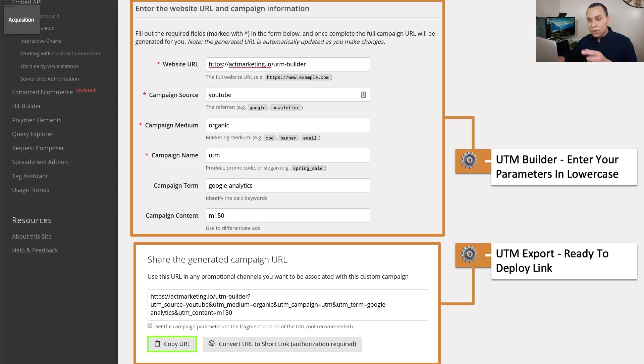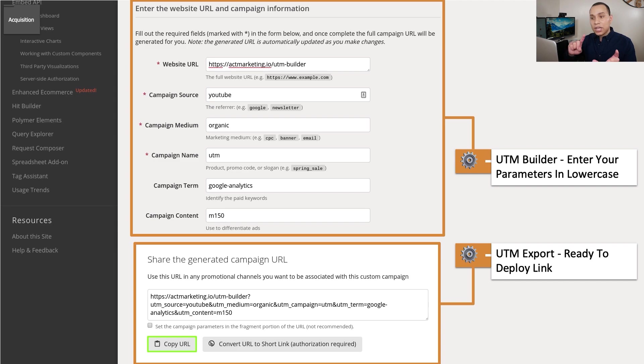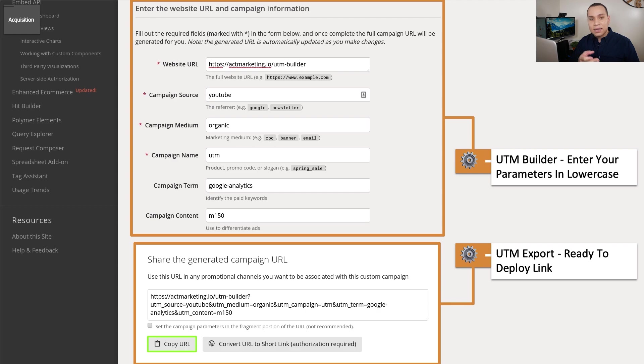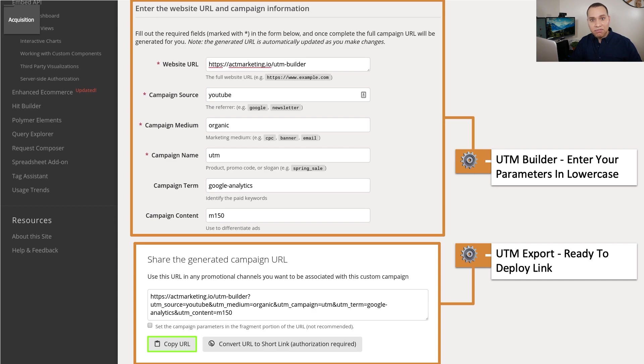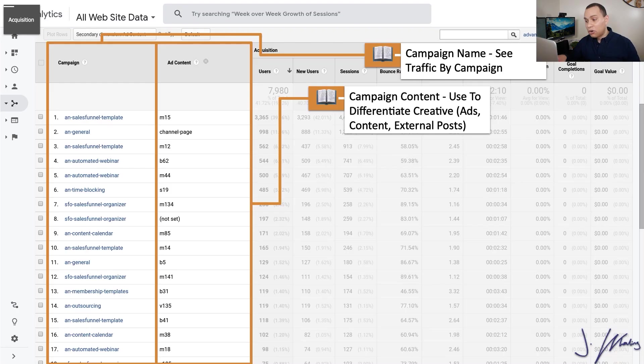And then we can copy this URL and paste it in the description box of our YouTube video. So now every time someone clicks on that link, it tells Google Analytics it is from YouTube. It was organic. We didn't pay for it. It is for the UTM campaign. It's selling the UTM product. And the campaign term is Google Analytics, which is what the video was about. And then this specific video was M150 and we get all of that information instantaneously just because we took this little extra step.